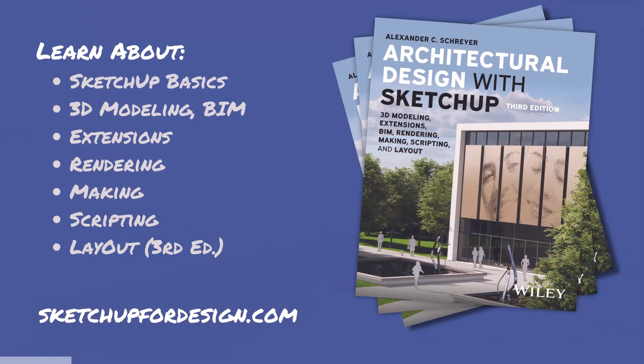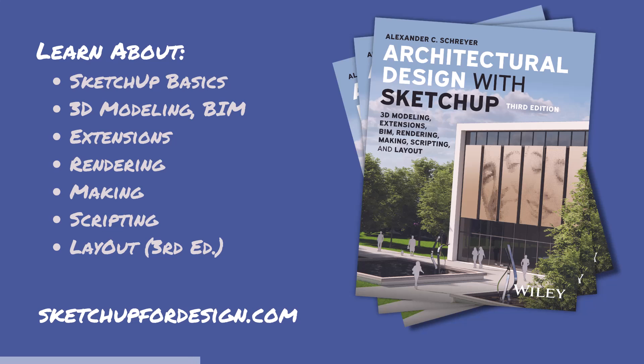Don't forget to check out my book Architectural Design with SketchUp. It covers all of these topics and makes for a great desk reference. You can find it where books are sold. There's also a link to it on my site sketchup4design.com together with lots of additional tutorials and news.